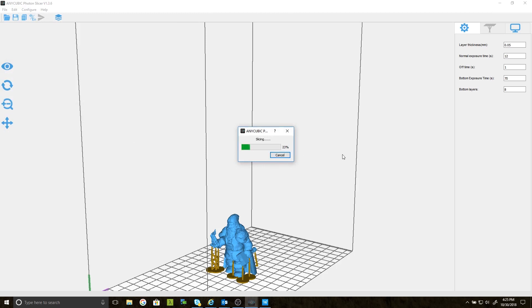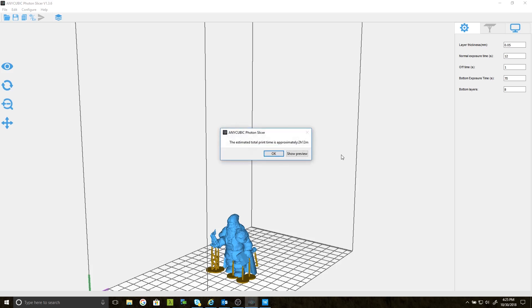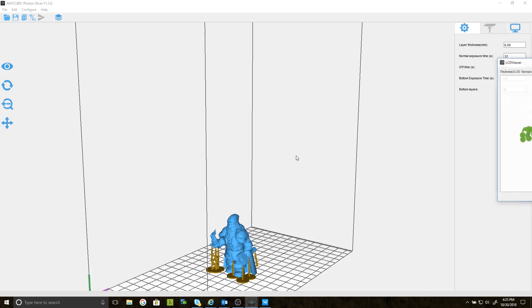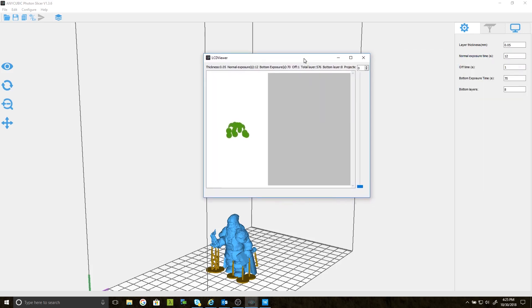The cool thing about the resin printers is that the print time shown is not just for a single Morik. In fact, I could print an entire army of Moriks in the time it would take to print a single. That's because the UV light extends across the entire build plate. And each model is built a layer at a time by the UV light turning on and off for a specific length of time.